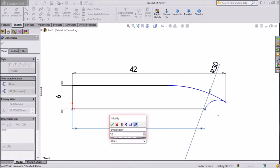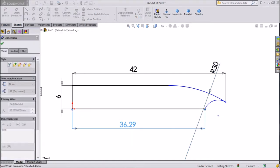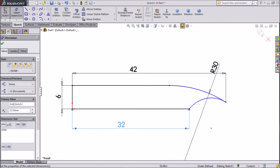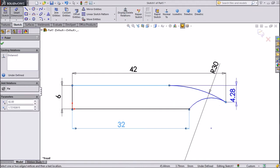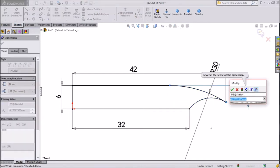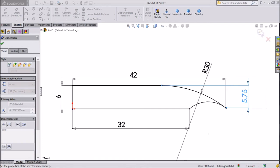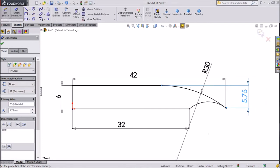And the distance from here to this point, we will keep 5.75mm. This is looking better.